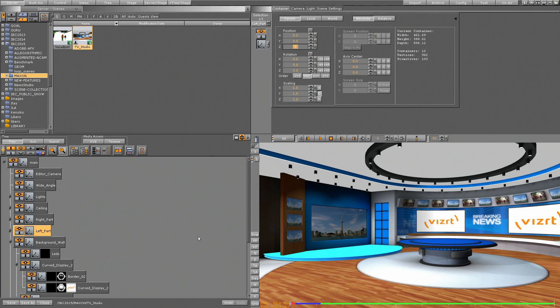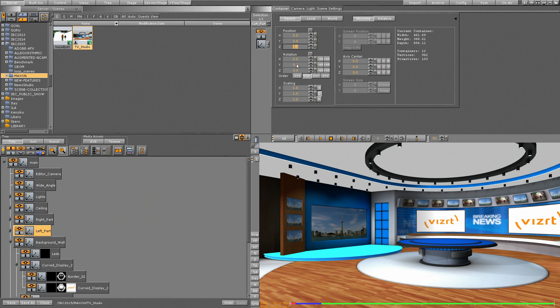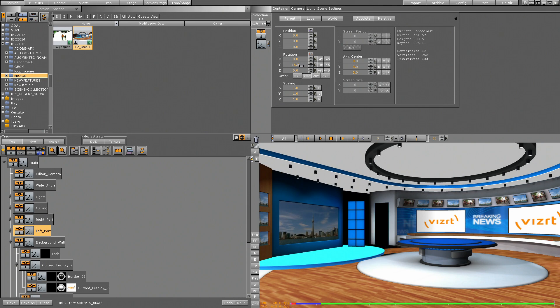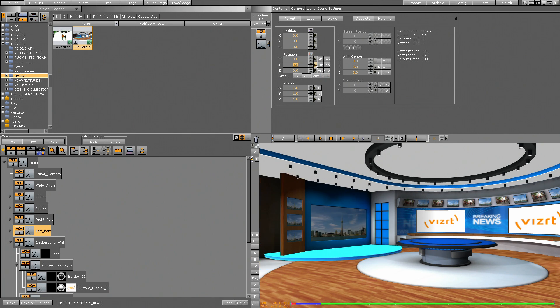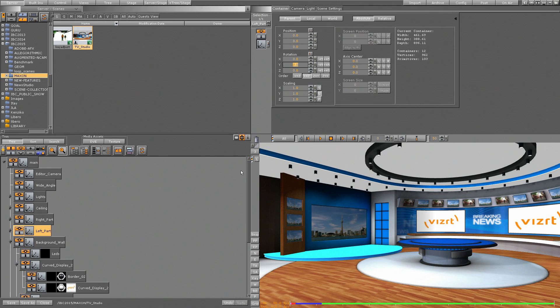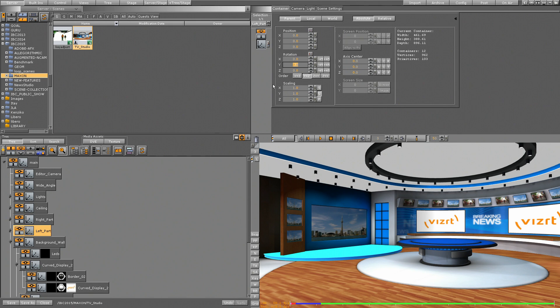But if I need to move elements, material, like the left part over here, if I need to move this into a new position, I always need to go into edit mode. That means I always stop the whole crew from working until I have my edit finished and then I hand it over to them and they can work. And on the other hand,